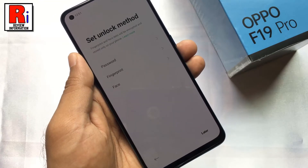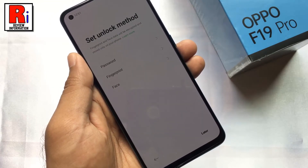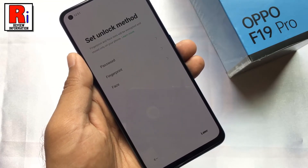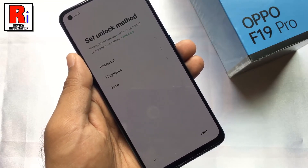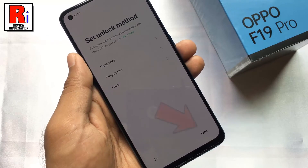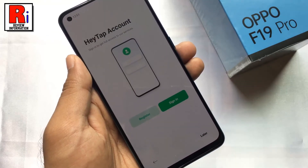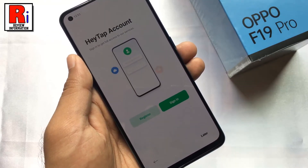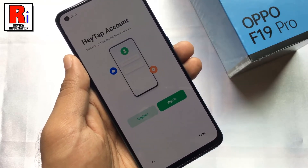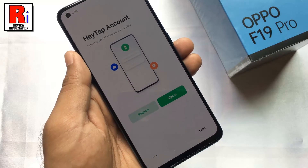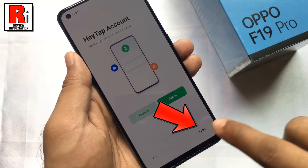You can add any password, or fingerprint, or face recognition to unlock your phone, or you can add it later. You can sign into your HeyTap account now, or you can do this later.